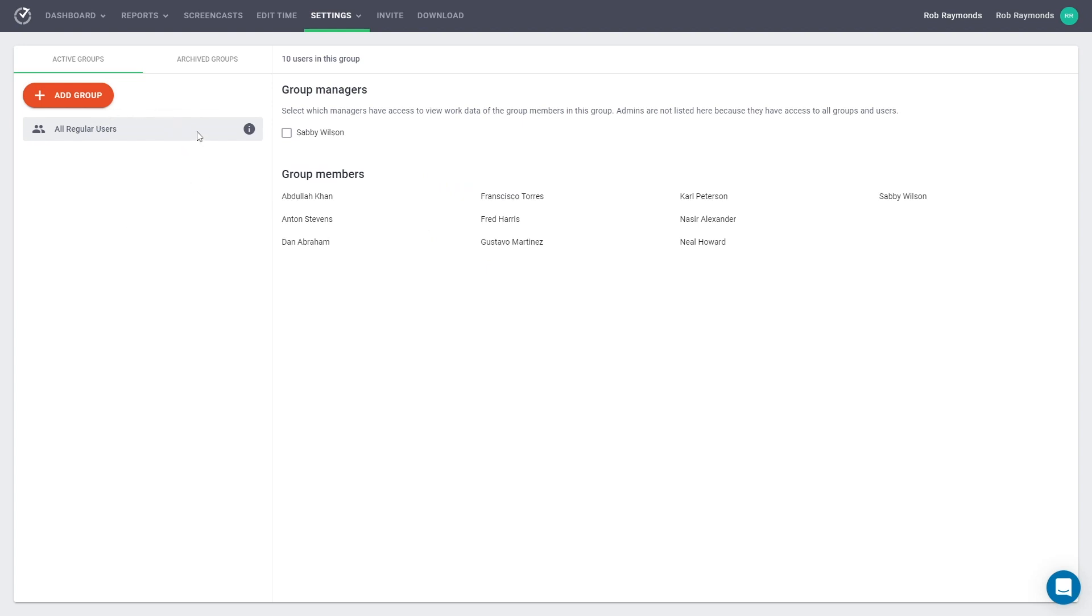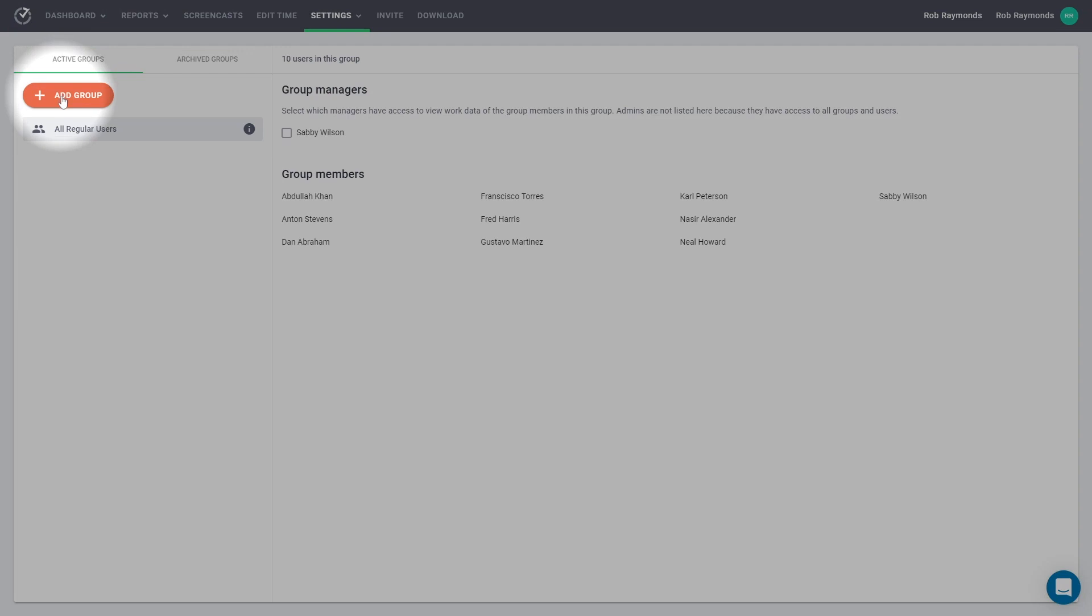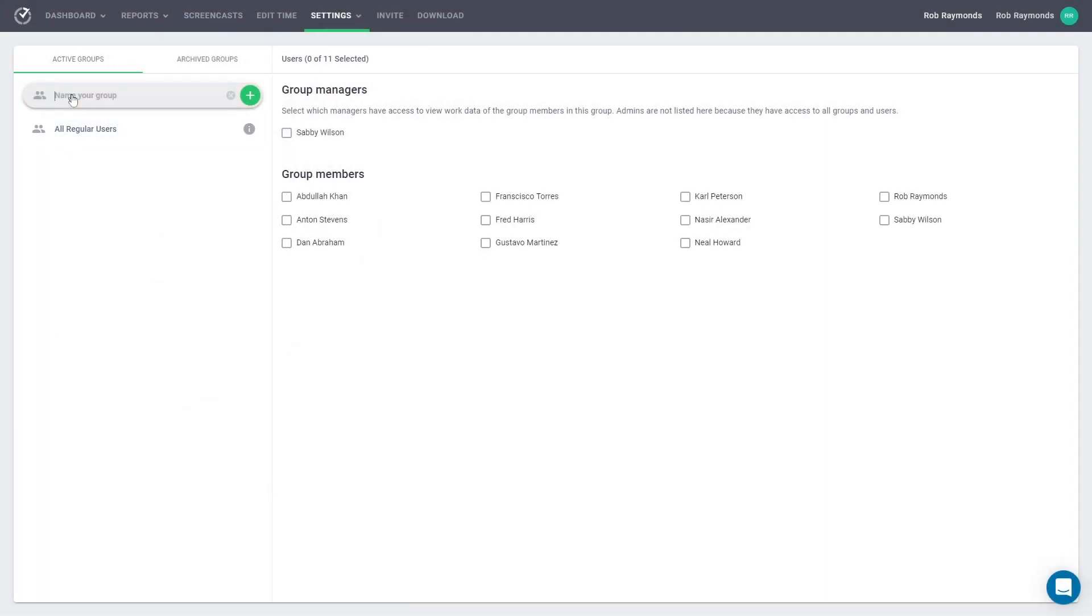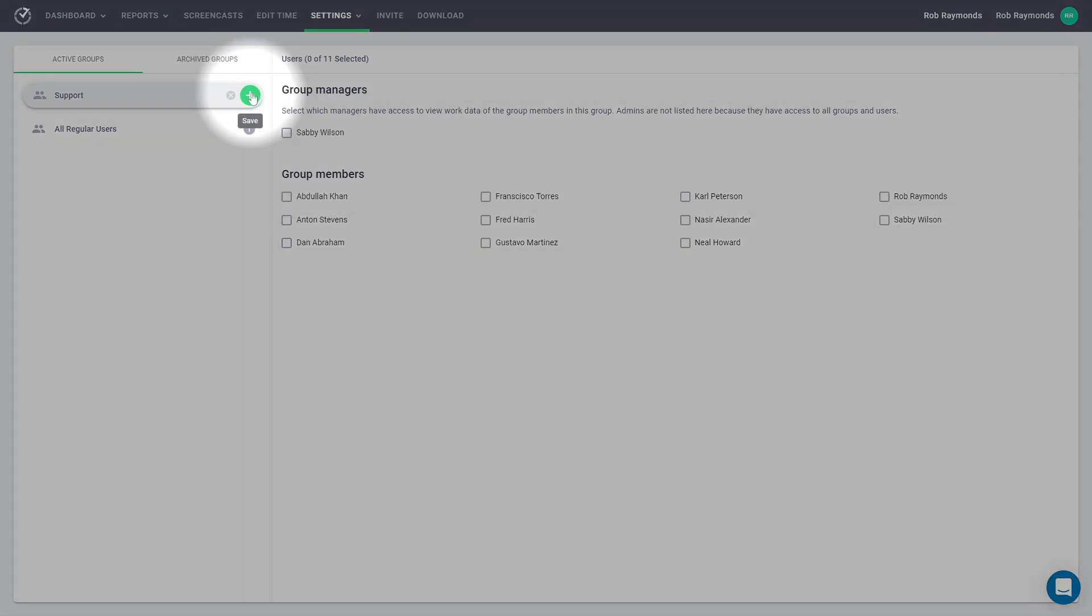To add a new group, select the orange button that says Add Group, then type in the name of your new group. When you are finished, click the green plus sign to add the group.